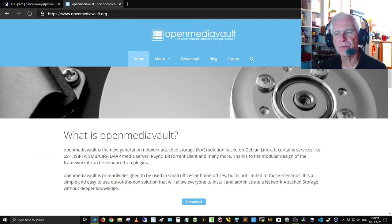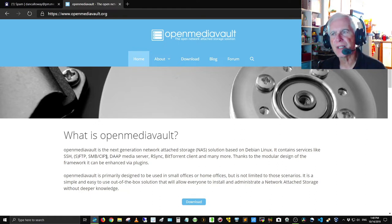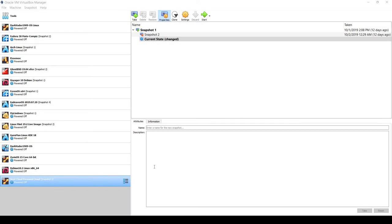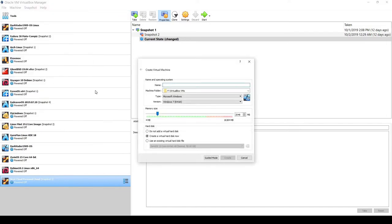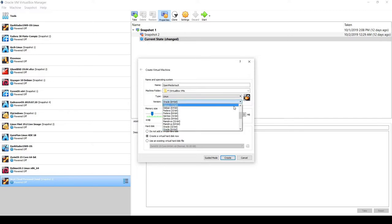Let's get into it. I'm in Oracle VirtualBox Manager 6.0 and I'm going to set up the OpenMediaVault application. I downloaded the latest version for Debian Linux 64-bit and put it in my ISOs folder. I'll click Machine > New and call this 'Open Media Vault'. It's based on Debian Linux, so I'll select Linux as the type and Debian 64-bit as the version.